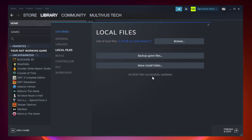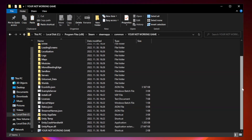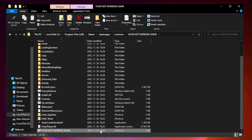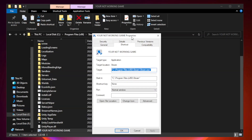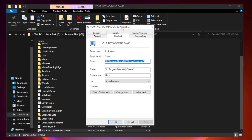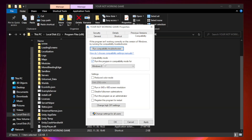Wait for the verification to complete. Click browse. Right click your not-working game application and click properties. Go to the compatibility tab. Check run this program in compatibility mode. Try Windows 7 and Windows 8.